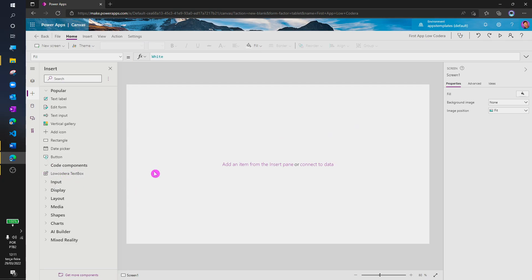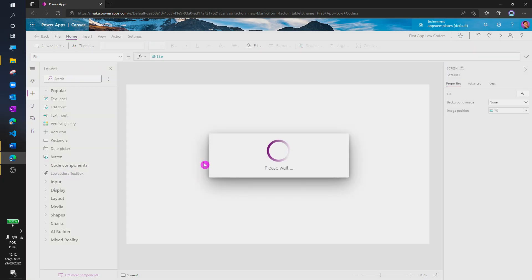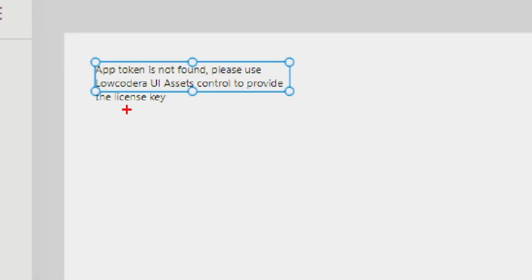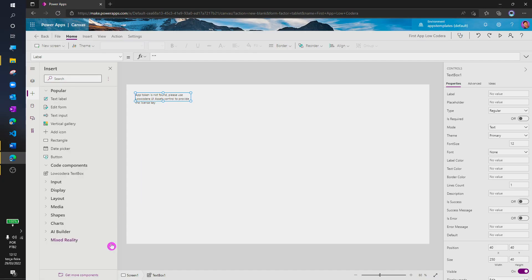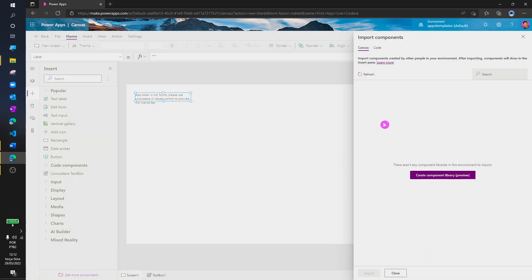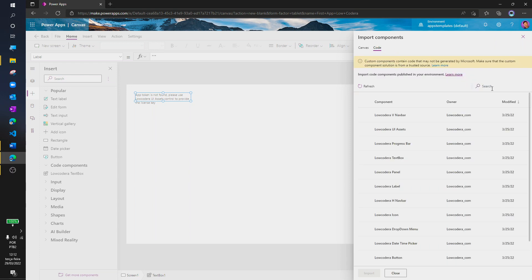However, if I select the textbox that we just imported, it won't work. This is because we need to import a master component and provide our activation token. So, let's get a step back and import it as well.